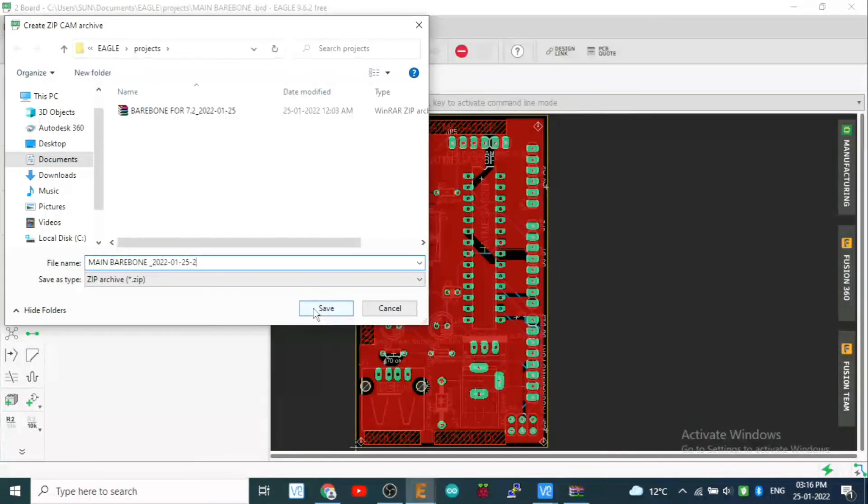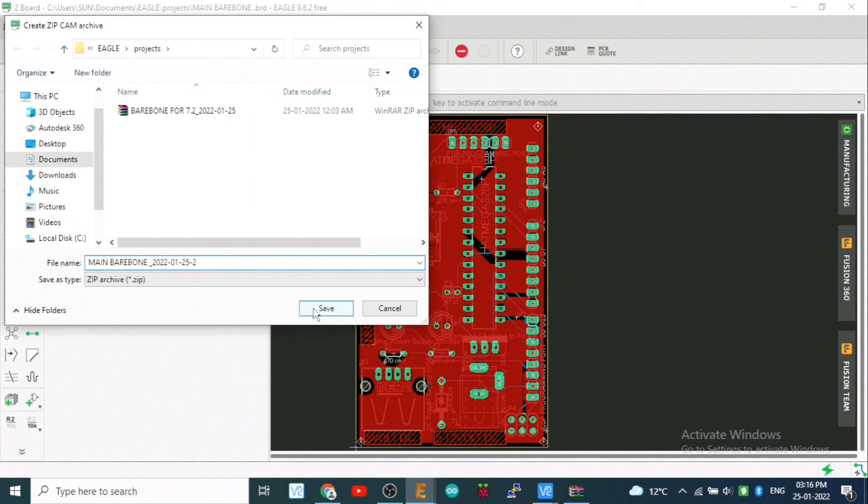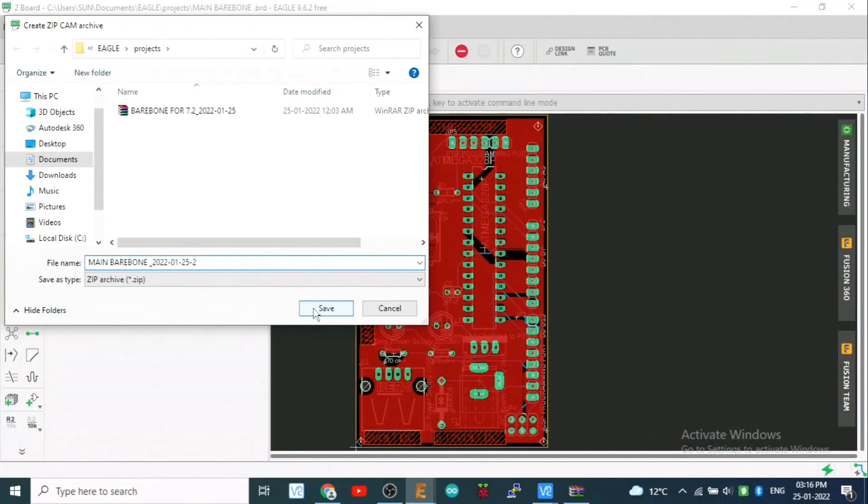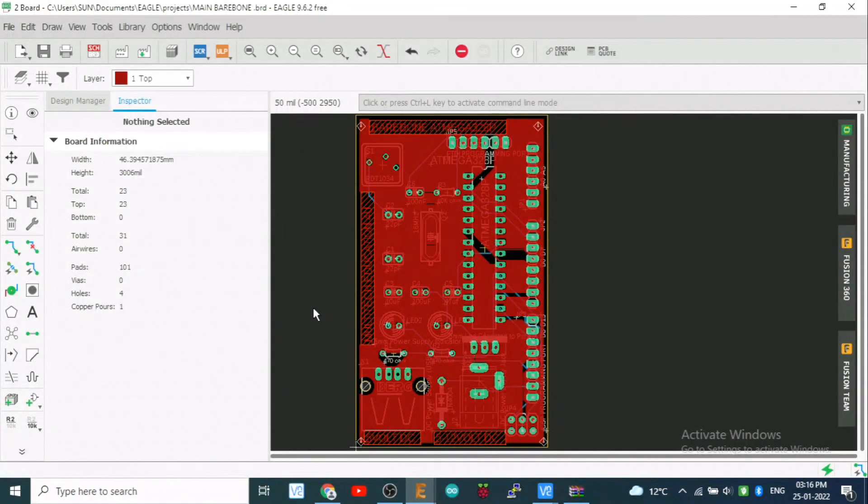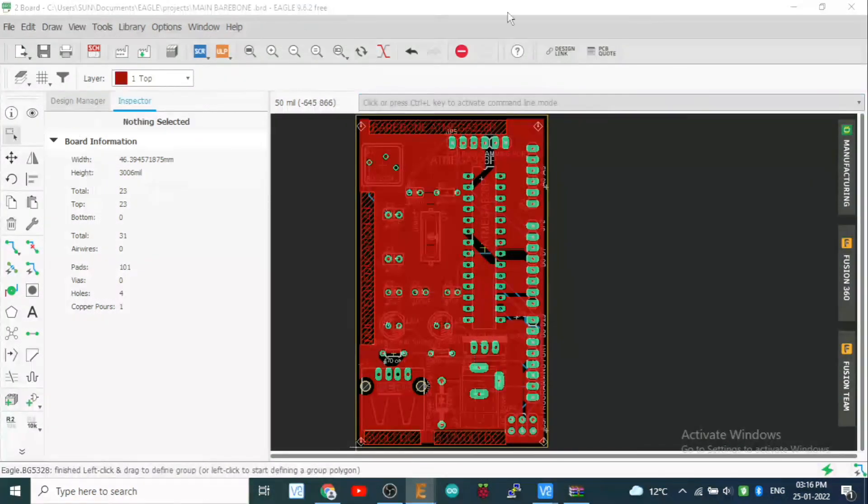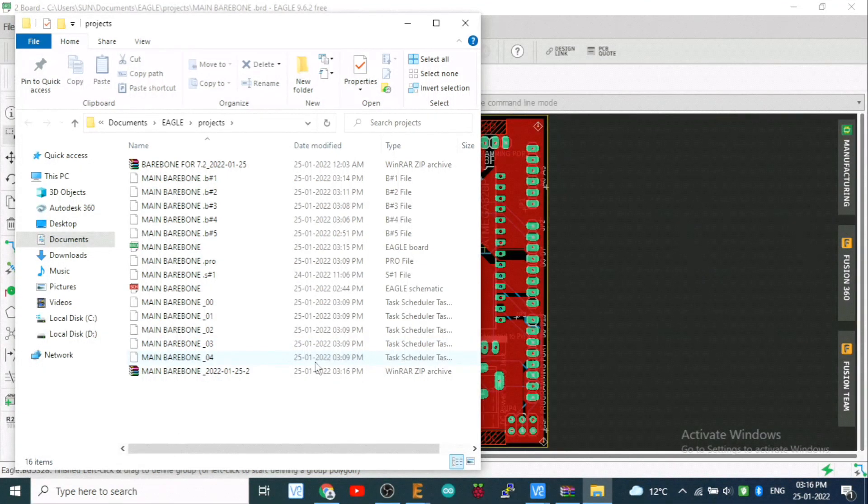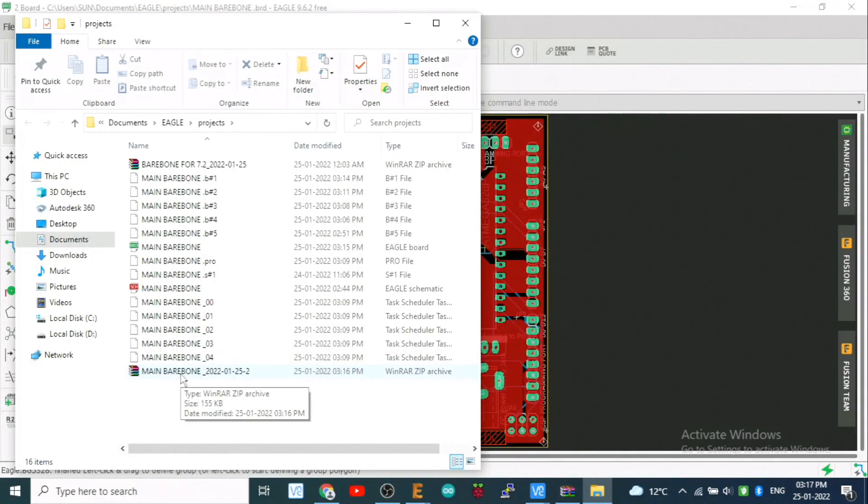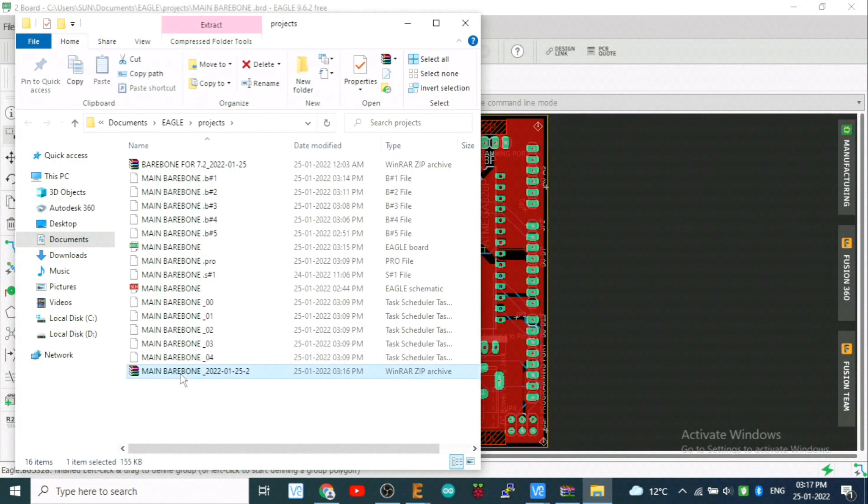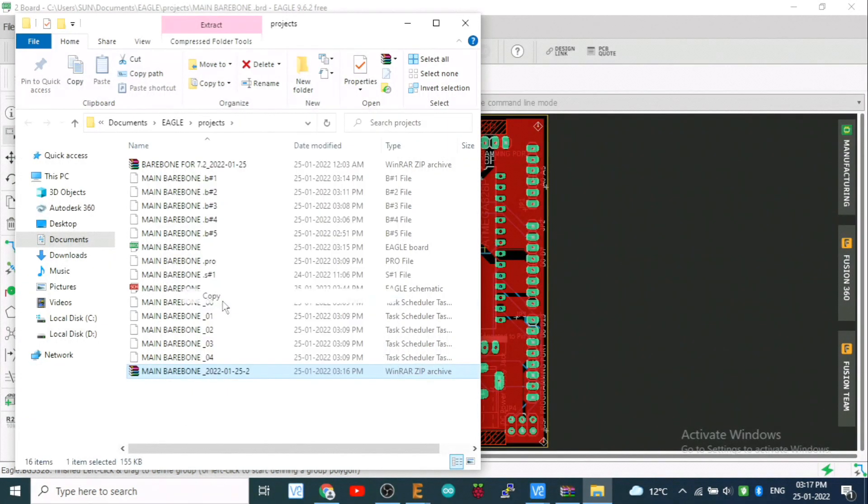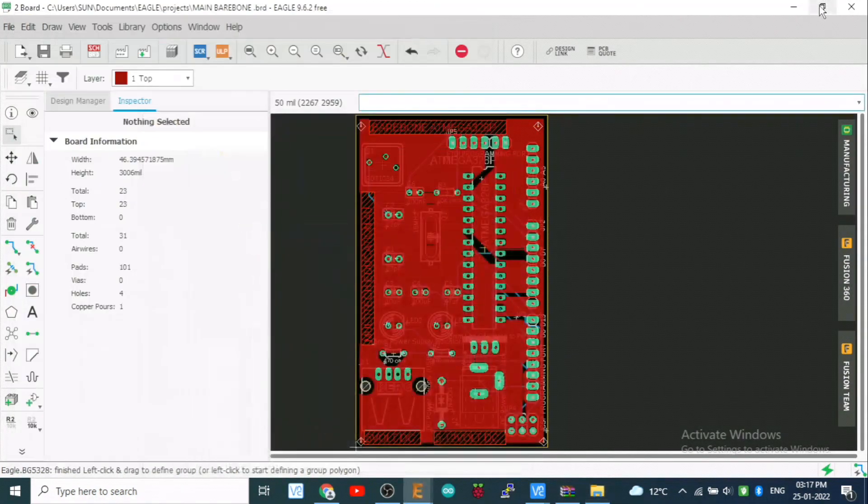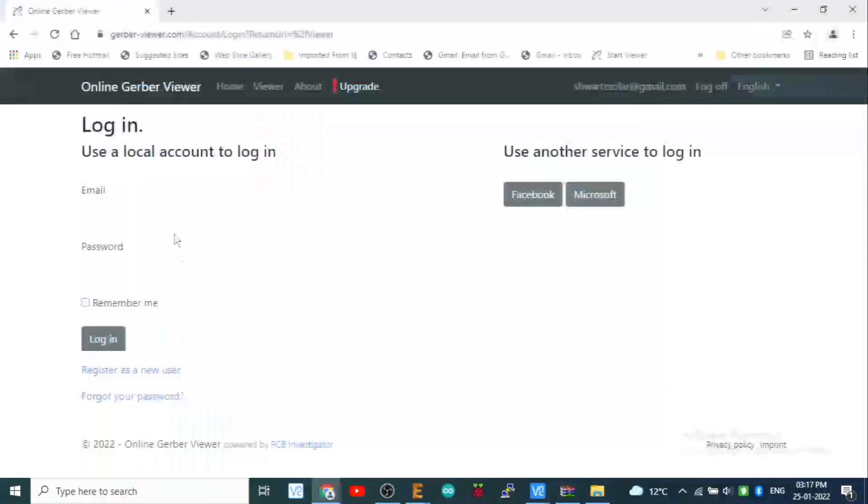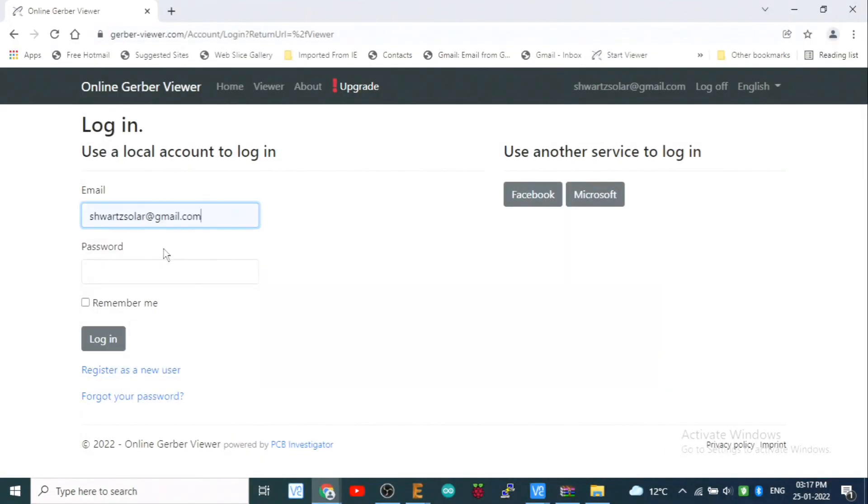Here it comes, save. Now your Gerber file is ready. You can save it on your desktop also. Here comes your Gerber file. Right. So you can select and send it for any order to JLC PCB, to PCBWay, means anywhere where you would like. OK.